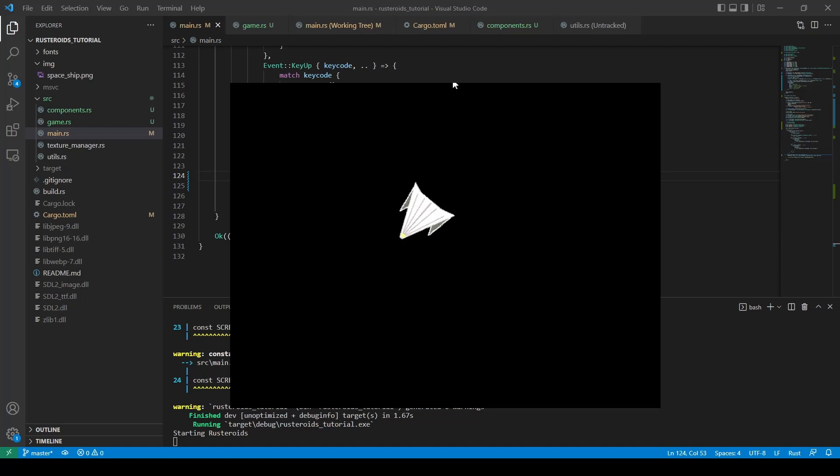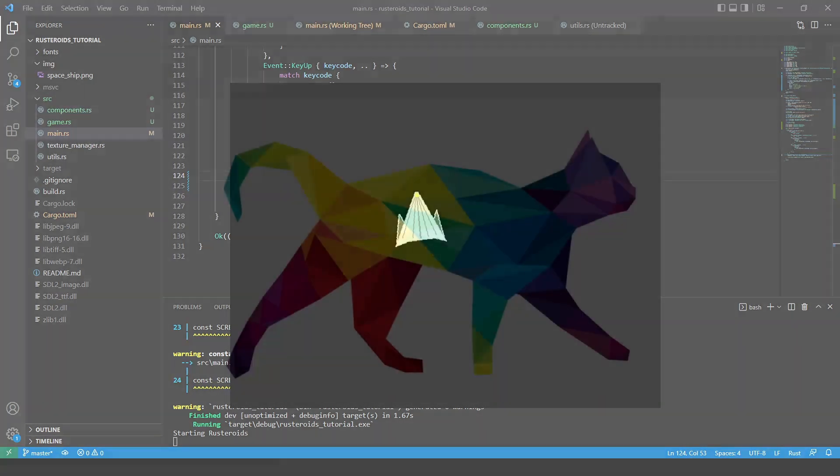Join us next time when we will be moving the player character around and making sure to screen wrap so that it drops off one side and onto the other. If you have any questions or comments please leave them down below, and I hope you can join us for the next video. Take care of yourselves and see you there.